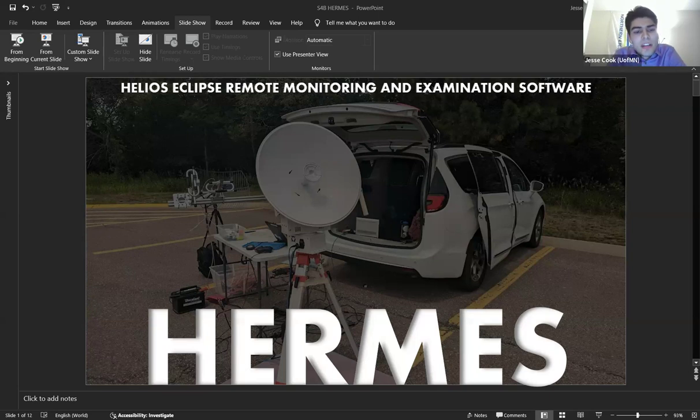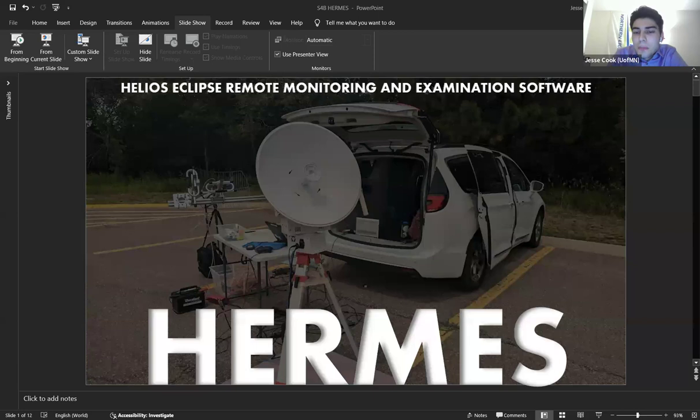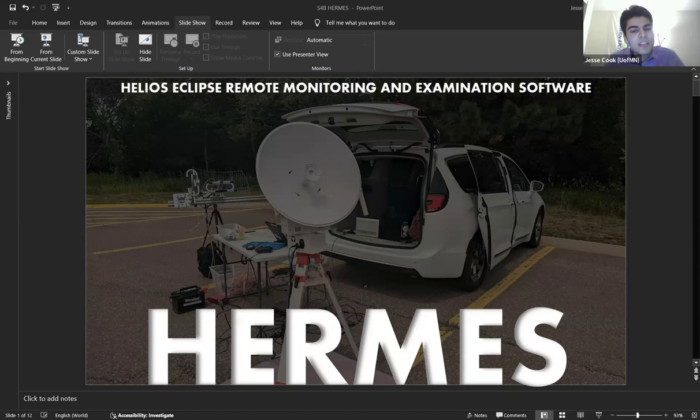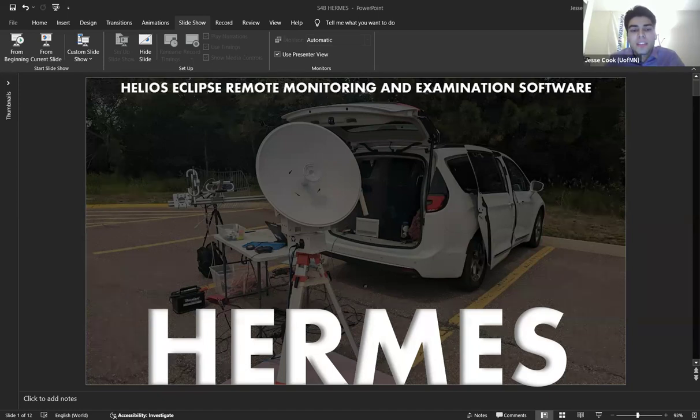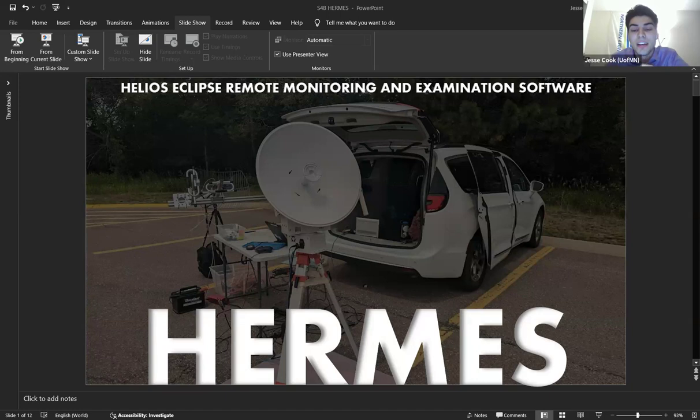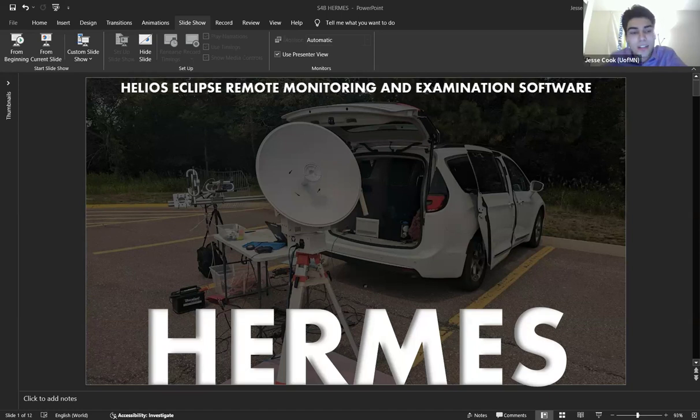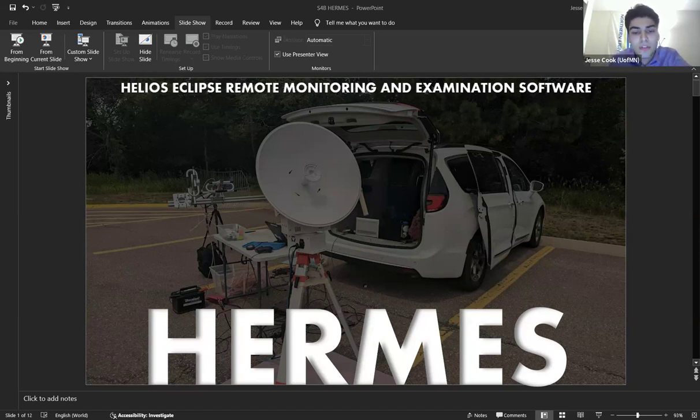That's where HERMES comes in—the Helios Eclipse Remote Monitoring and Examination Software. I figured for a communication system, the god of messengers was an appropriate namesake. This is an all-in-one tracking interface designed to make my life easier during flights, when Murphy's law always holds true.